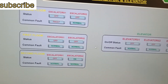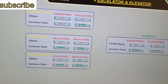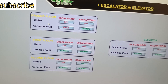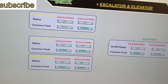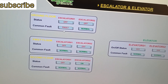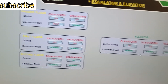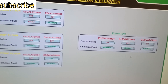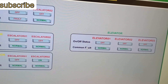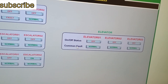We have a total of six escalators. Each has two readings: one for on/off status and one for common fault. For elevators, we have a total of three, and each also has two readings: on/off status and common fault.